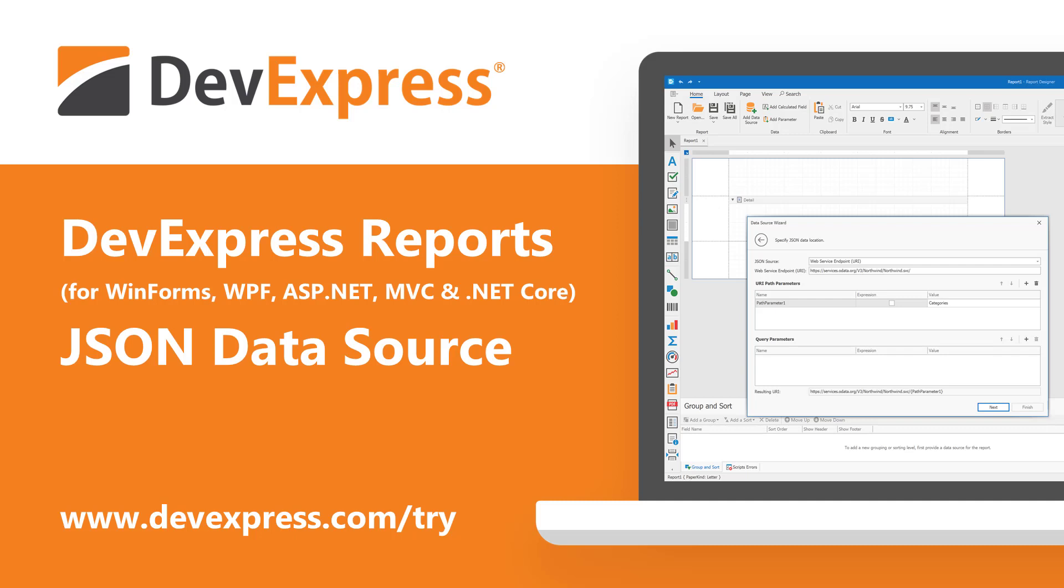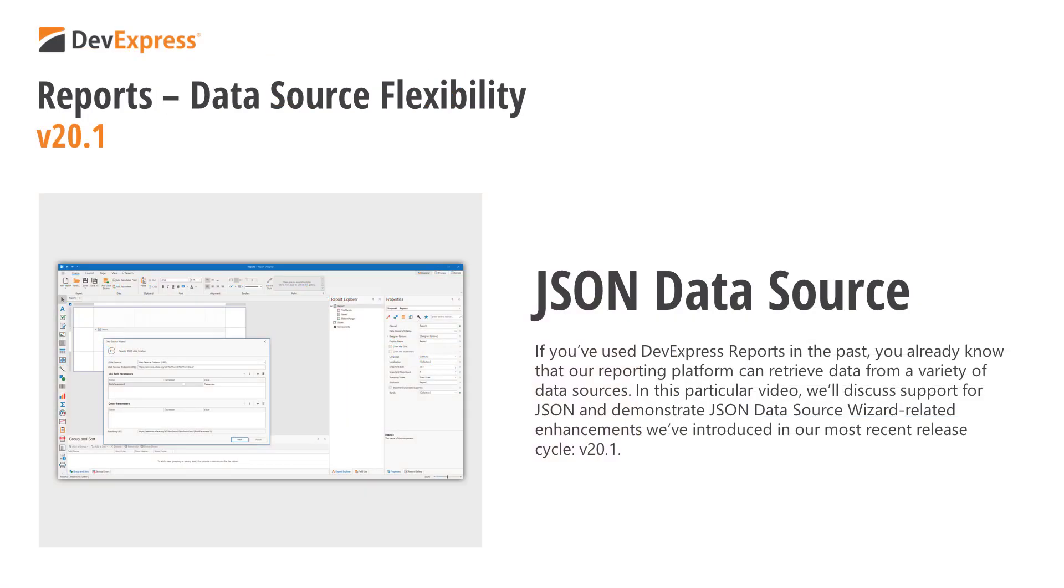If you're new to DevExpress Reports or are considering our platform for an upcoming .NET project, be sure to point your browser to devexpress.com/try to download your free 30-day trial today.